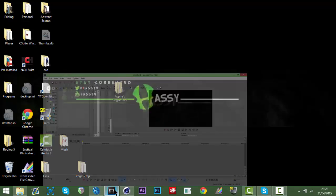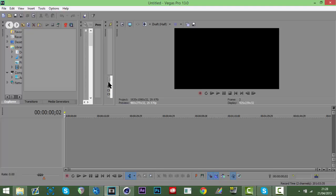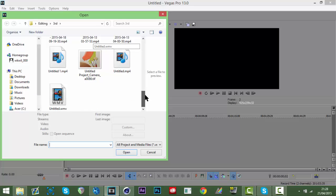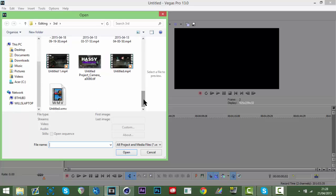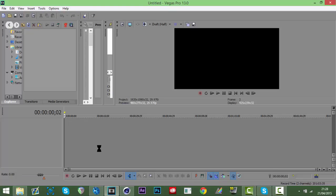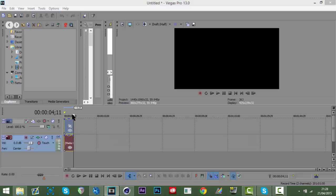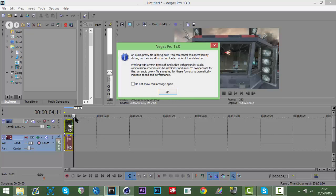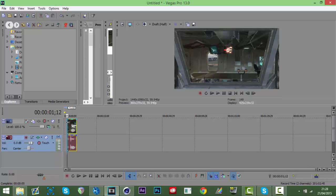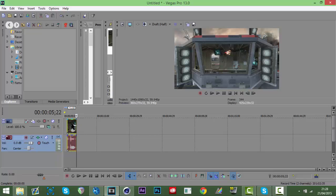First you want to open up Vegas - you can do this with After Effects but I find it much easier with Vegas. You want to import your clip. Basically all you're doing in Vegas is cutting the clip to where you want the motion track, so how long you want it.